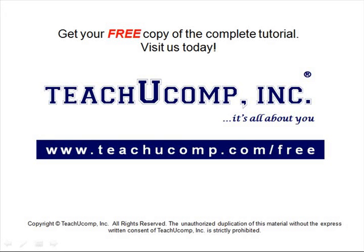Get your free copy of the complete tutorial at www.teachucomp.com forward slash free.